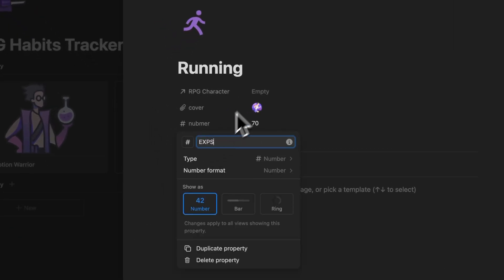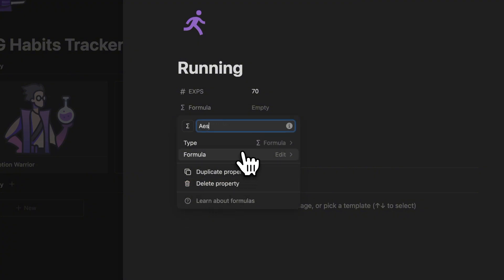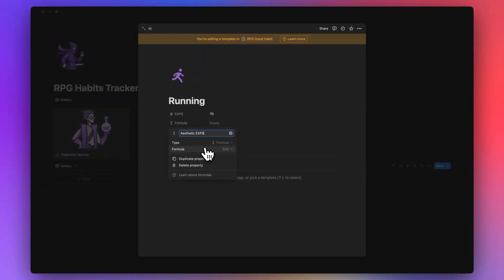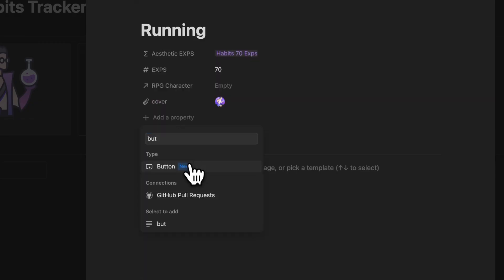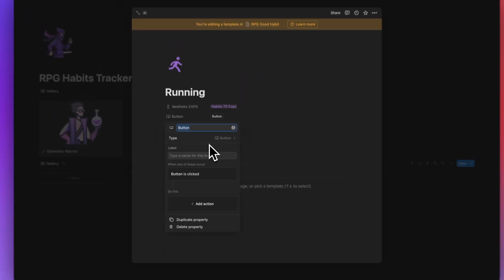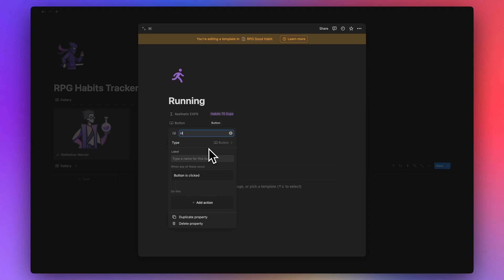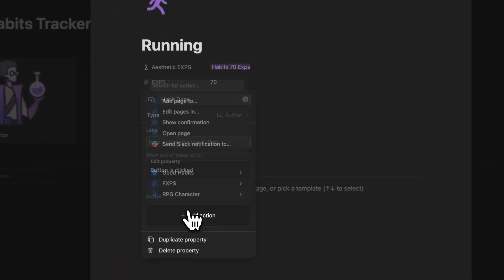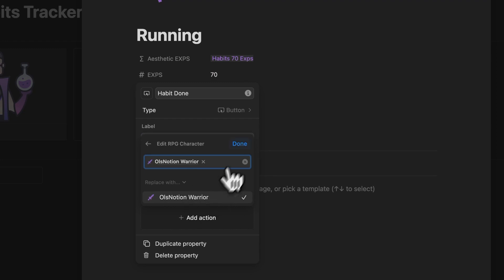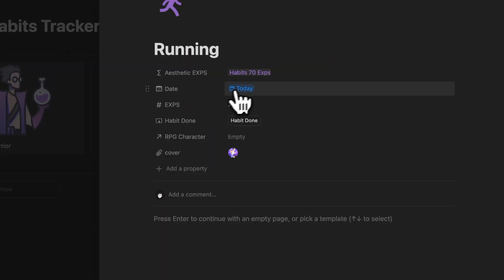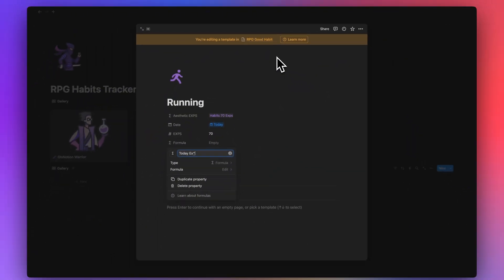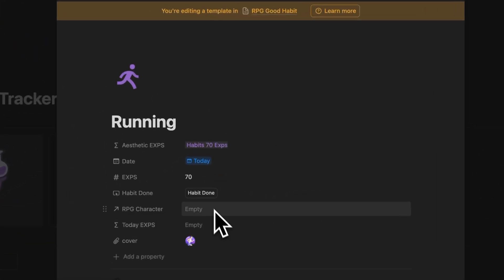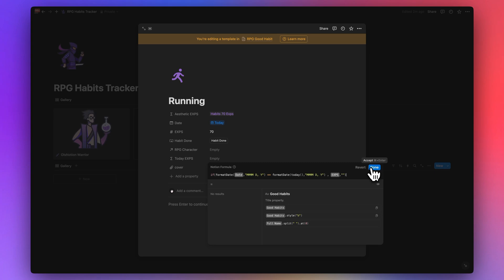Next I'll create a formula called 'Aesthetic XPs' for a visual display. Then I'll create a button called 'Habit Done' that, when clicked, relates the habit to the character. I'll also add a date property set to today, and another formula called 'Today XPs.' This today XPs formula will be important later for calculating daily progress.